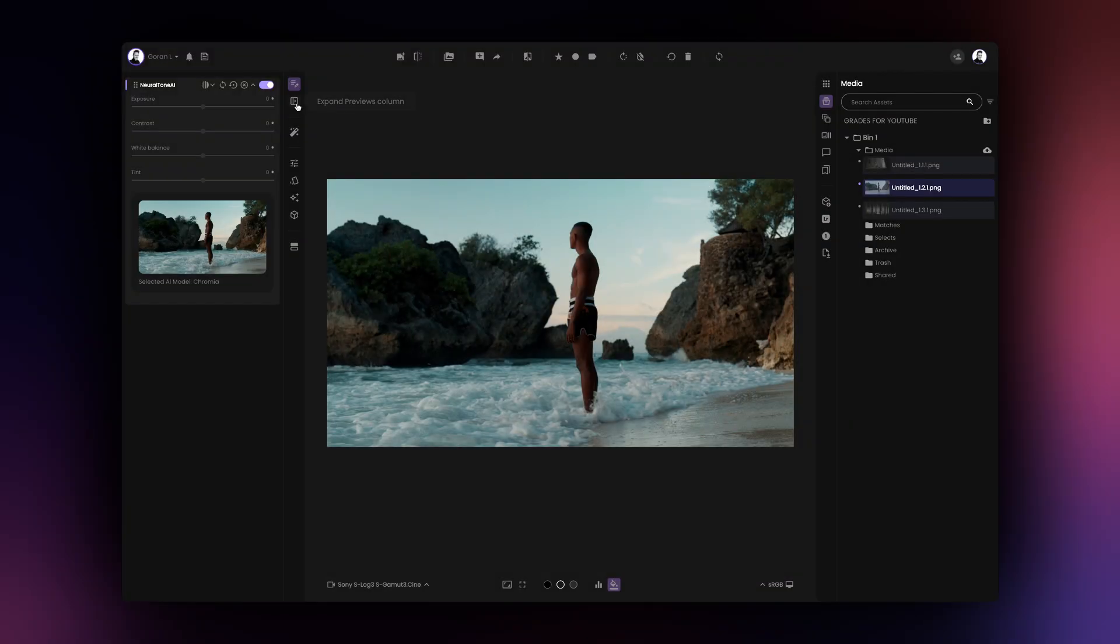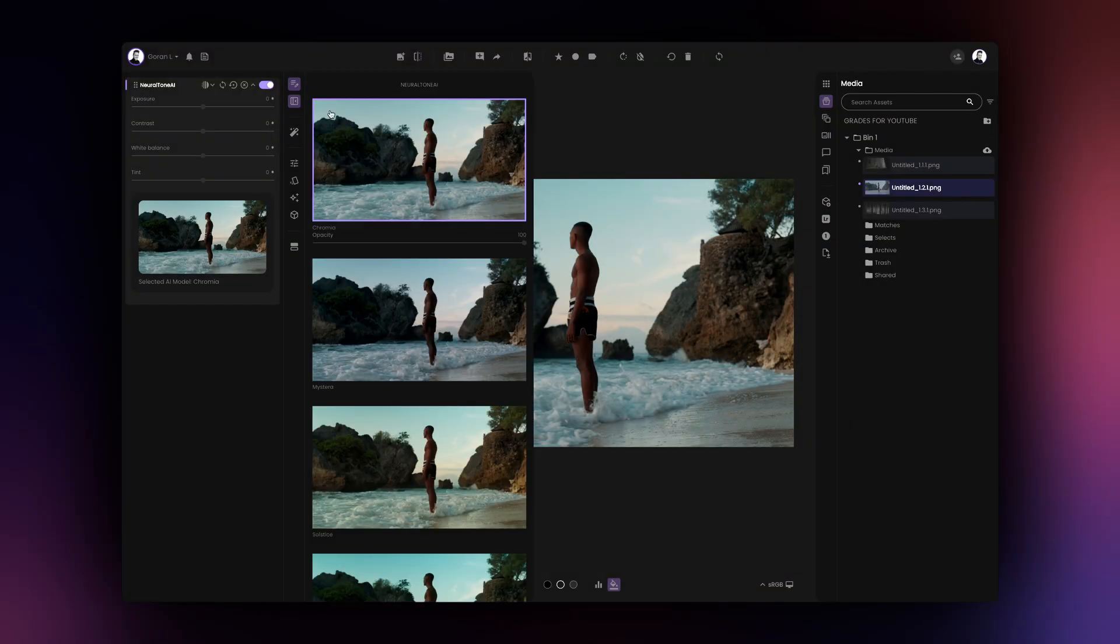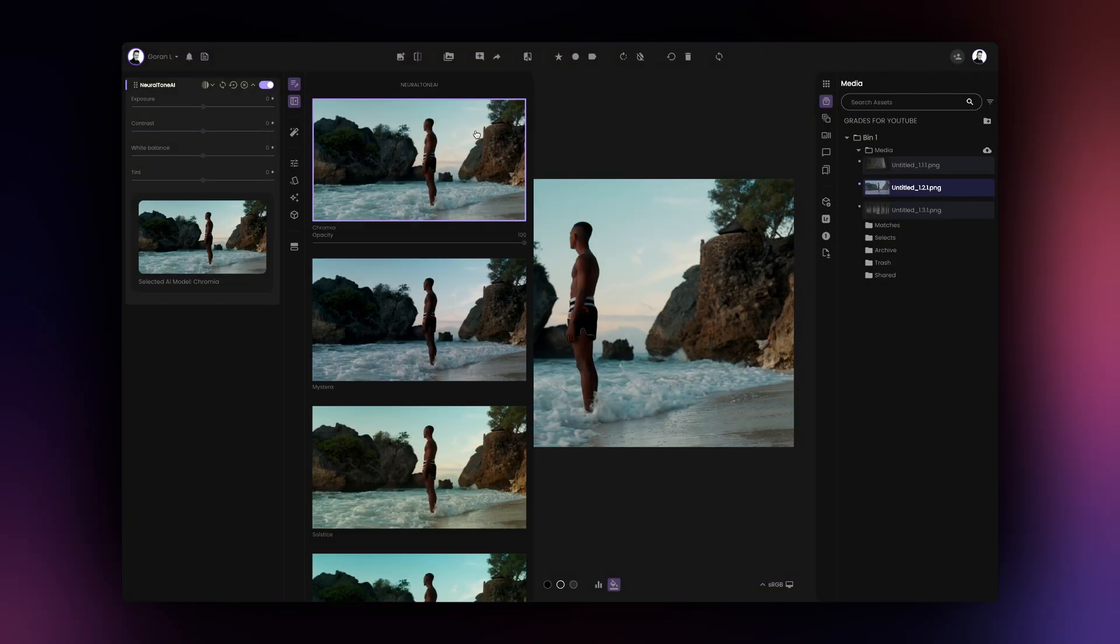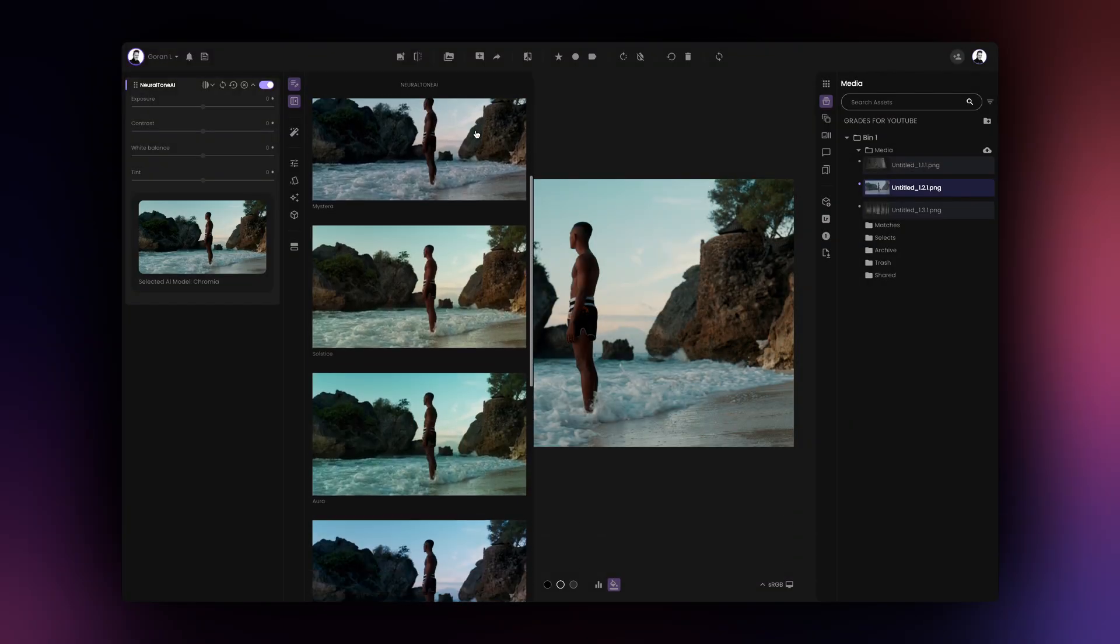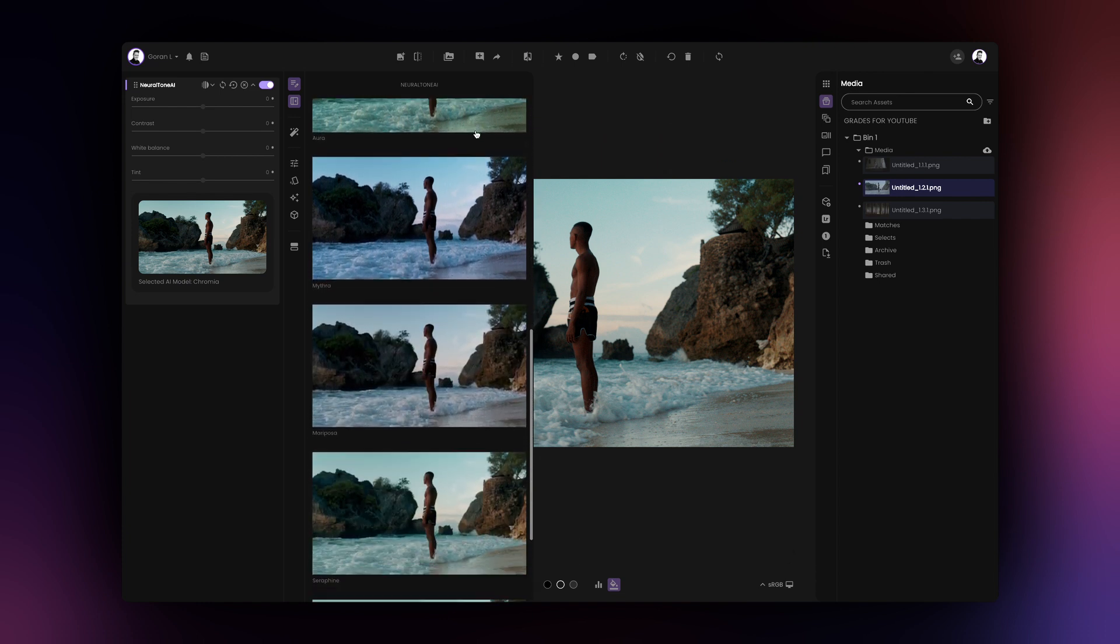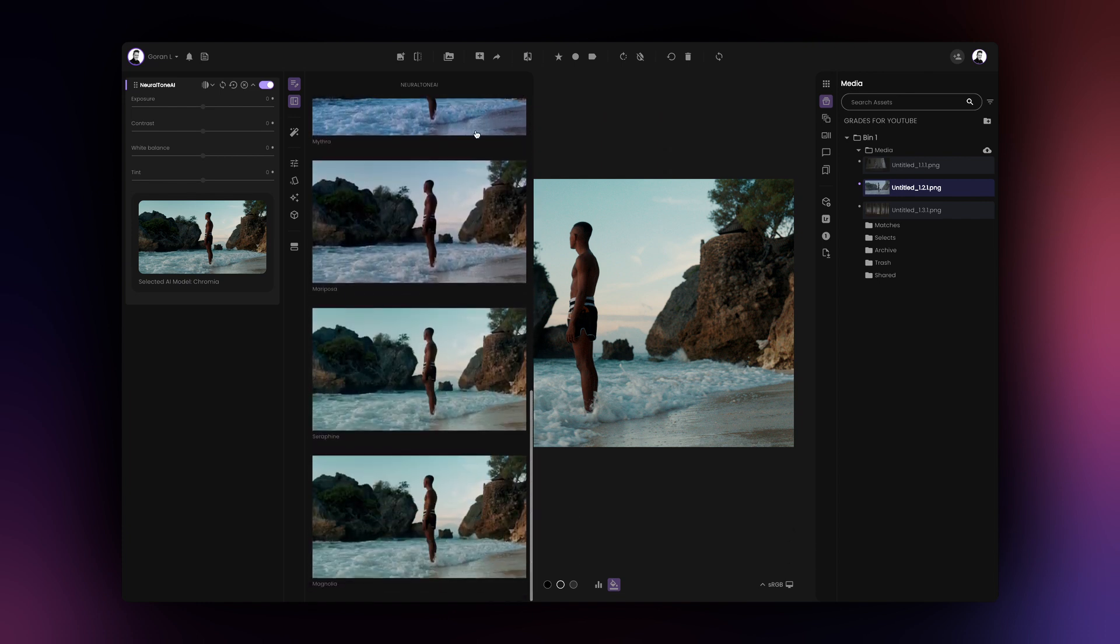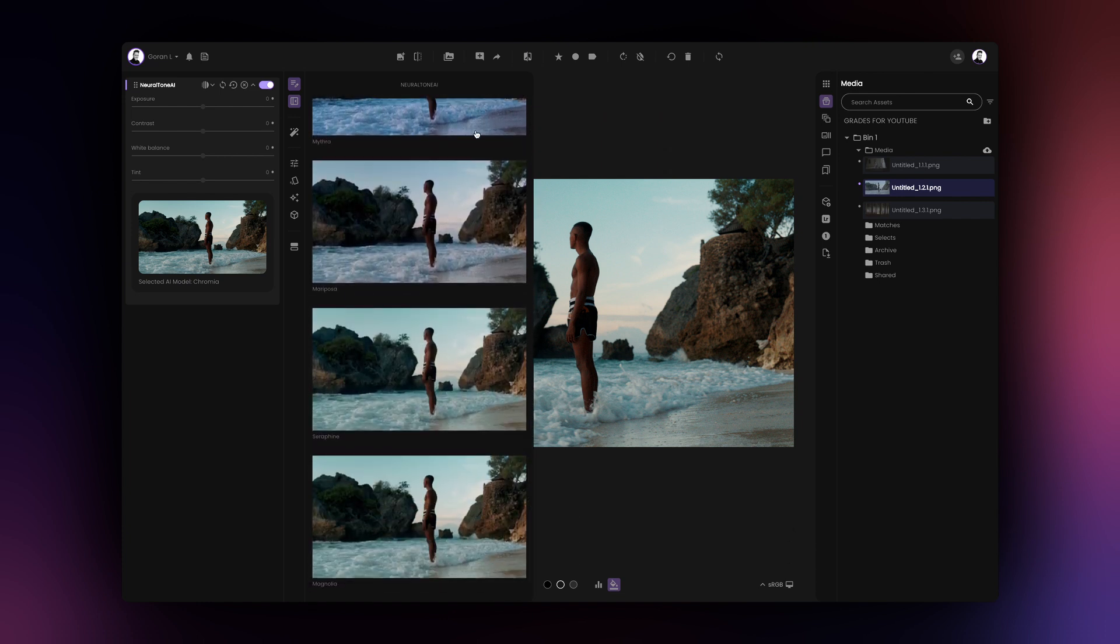Every NeuralTone AI model has its own unique style and preference, so you'll most likely find a few grades that fit your creative direction whatever that might be.